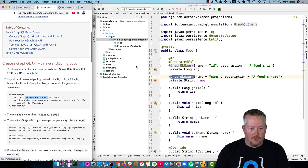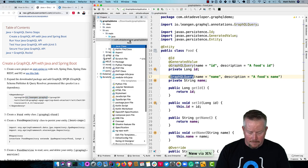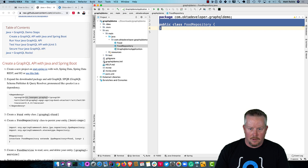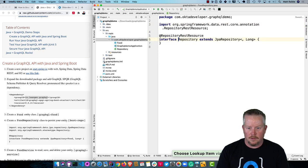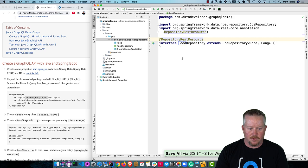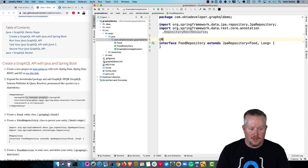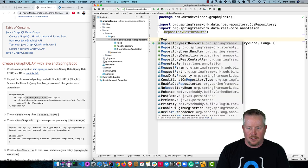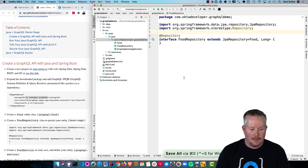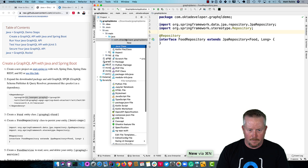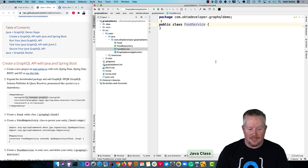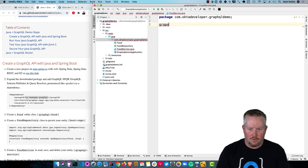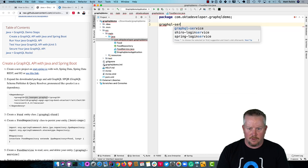We will create a food repository next. This uses RepositoryRestResource, but we actually don't need it. We just need Repository. And now a food service to read, save, and delete our entities. We'll use GraphQL service.